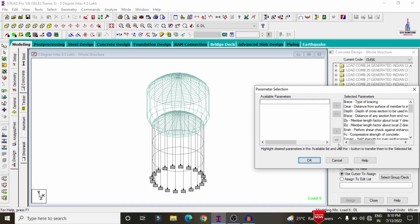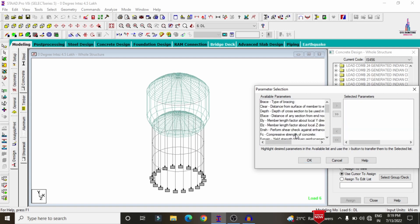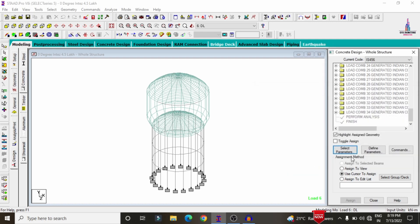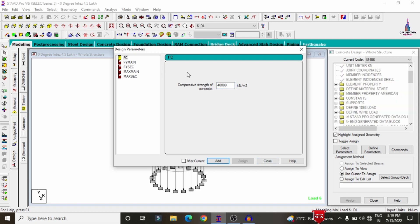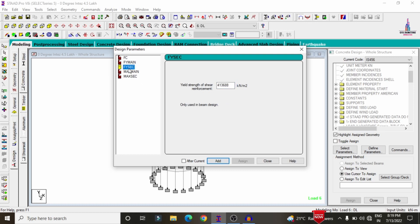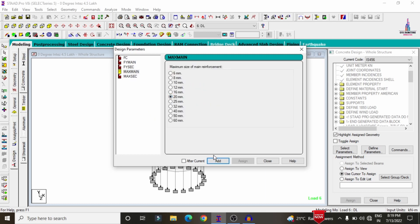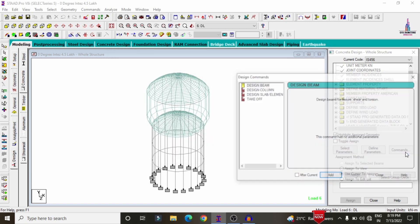Select the code IS 456 2000. Click on Select Parameters, deselect the existing parameters, and select: compressive strength, yield strength, yield strength of shear reinforcement, maximum main, and maximum secondary. Click OK, then select Define Parameters. I am considering M40 grade concrete — click Add. For yield strength of steel, I am assuming 500 grade (500,000) — click Add. For shear reinforcement, also 500 grade (500,000) — click Add. For maximum main reinforcement, selecting 20 mm diameter bar — click Add. For maximum secondary, selecting 16 mm diameter bar — click Add, then Close.